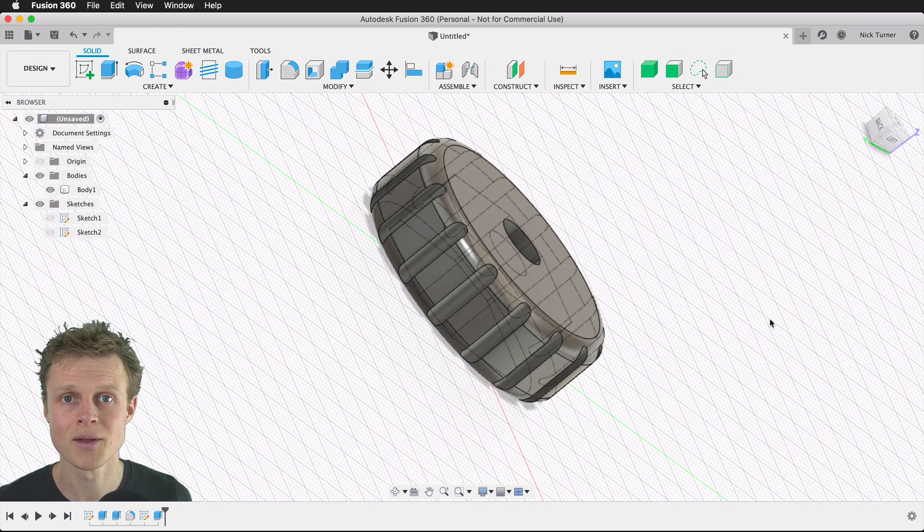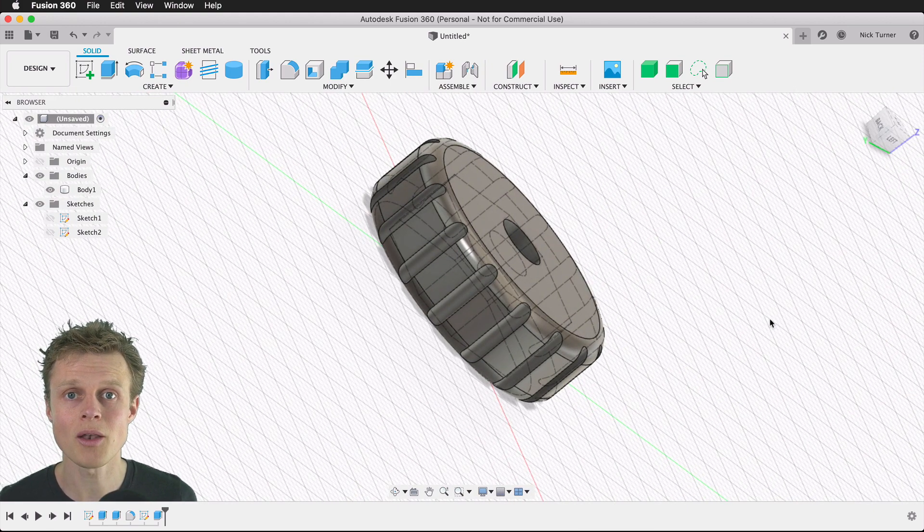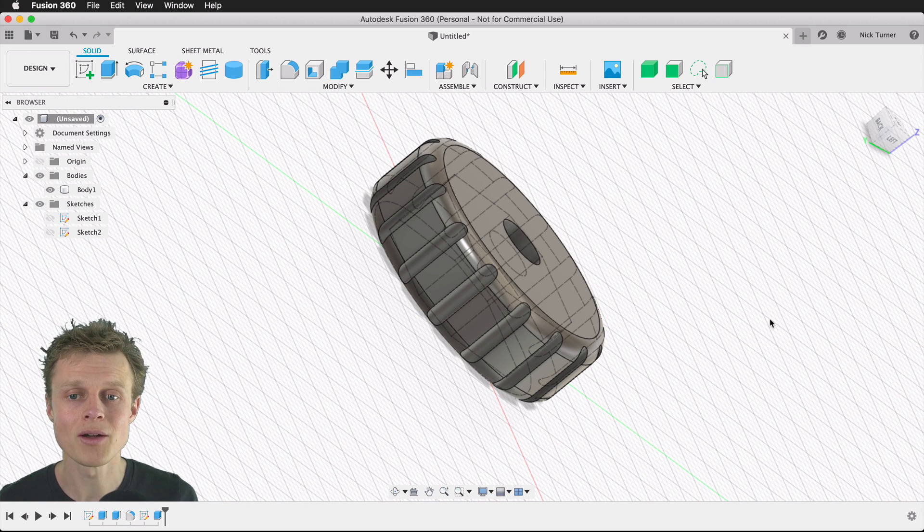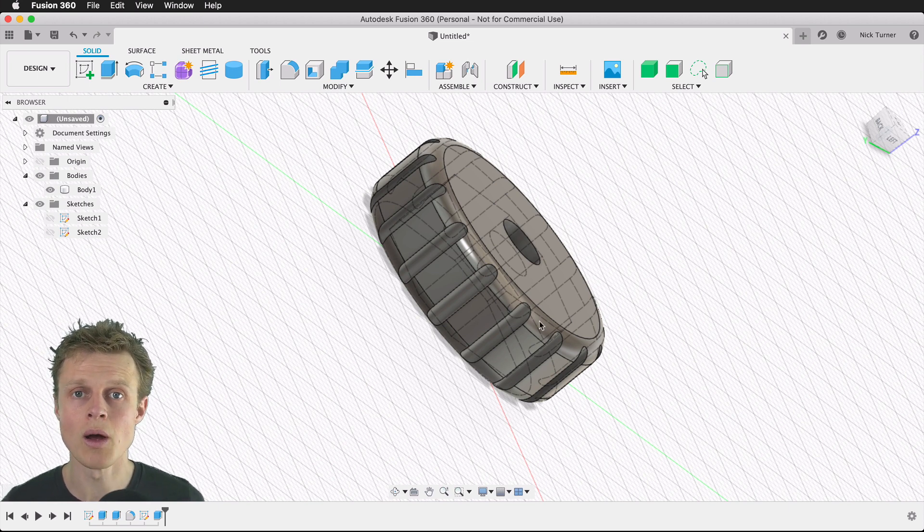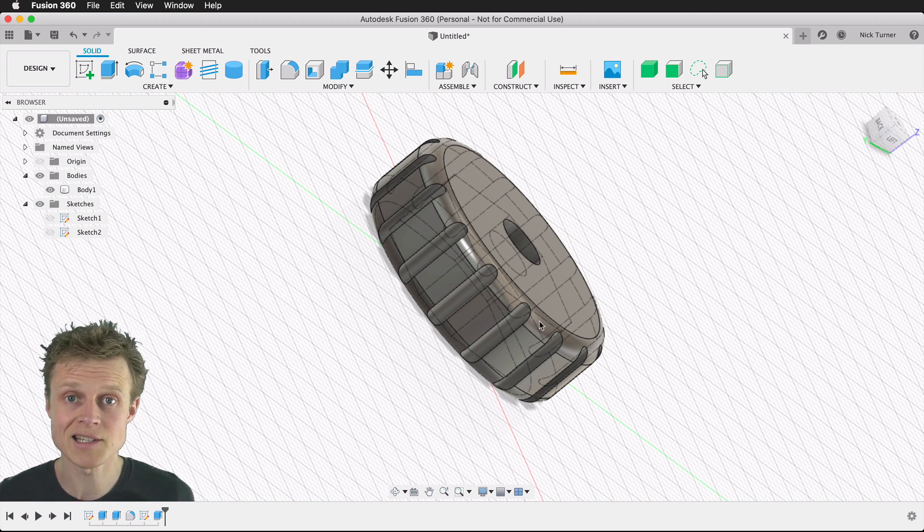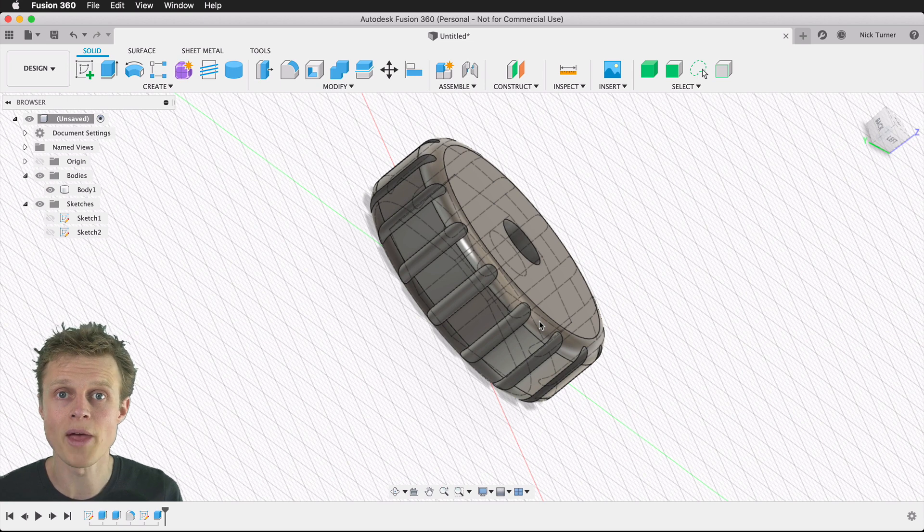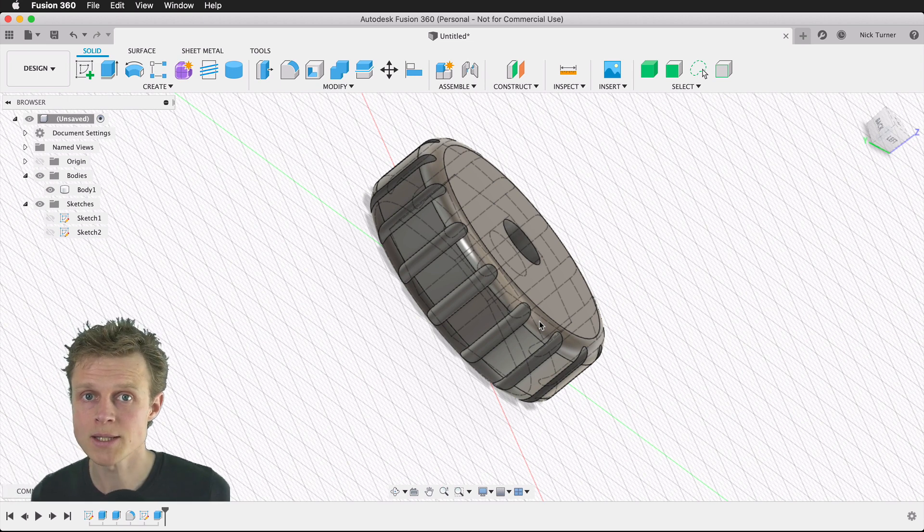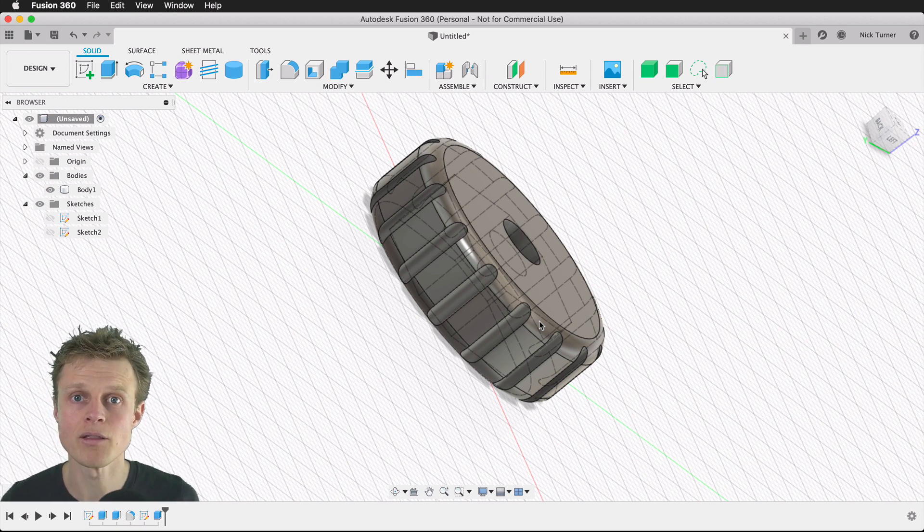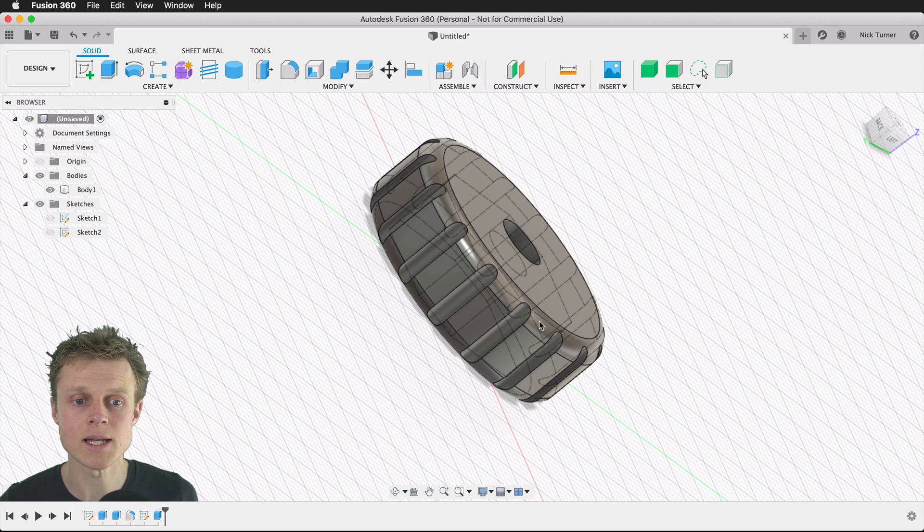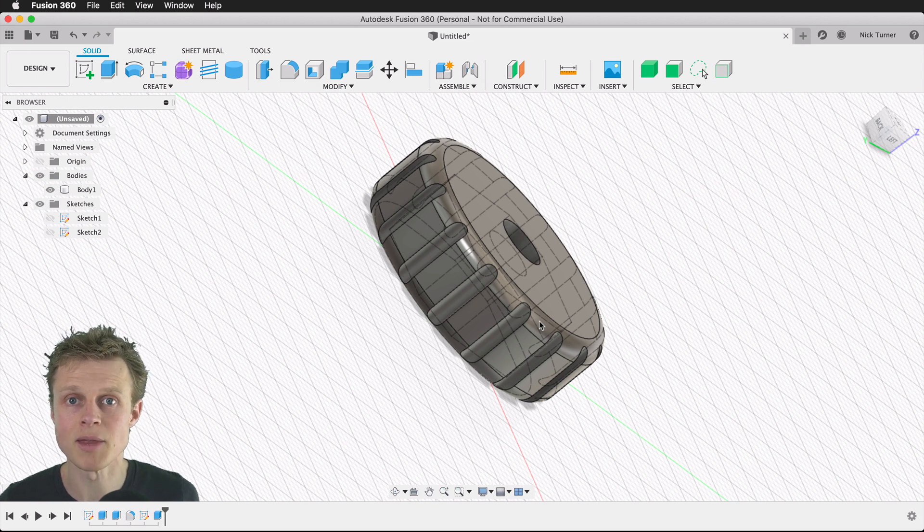I'll now export this body as an STL, drop that into Prusa slicer, and then throw that at the Prusa mini, and we'll see whether we get an item that is usable.